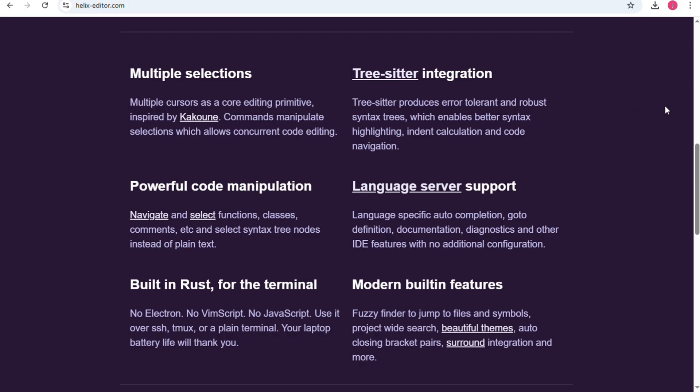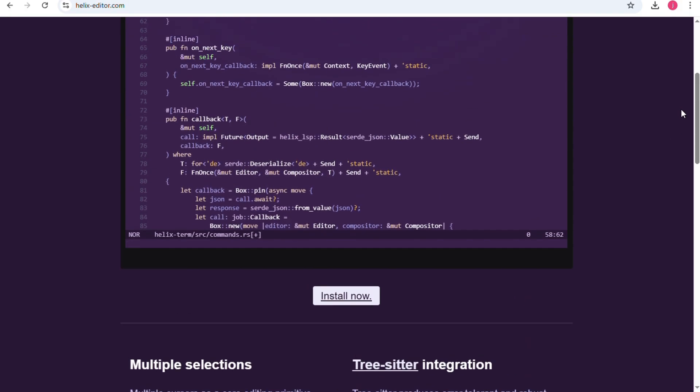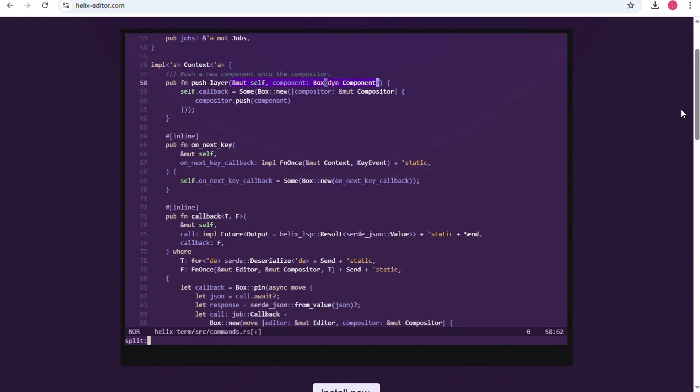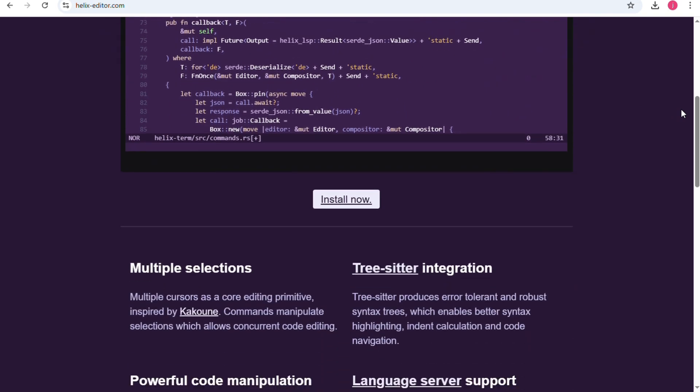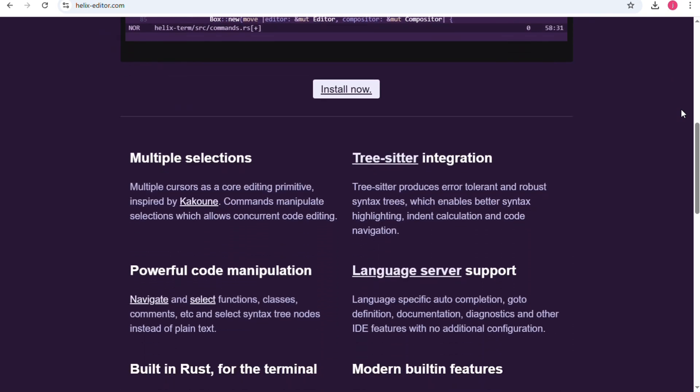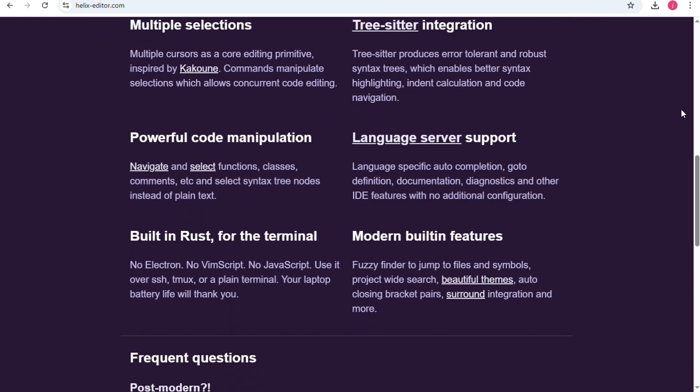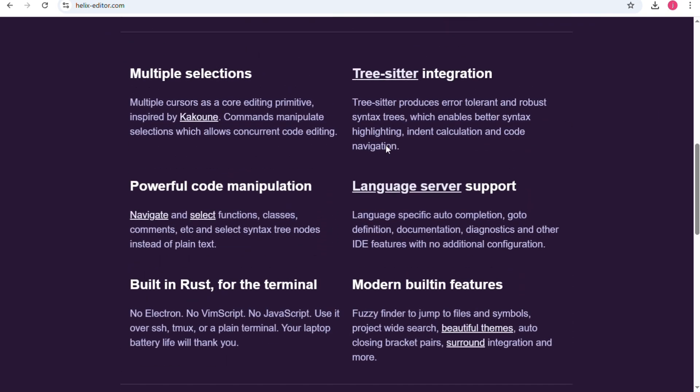On the other hand, Helix is a newer editor that tries to give you a great experience right out of the box. Unlike NeoVim, you don't need to install a lot of plugins to get features like syntax highlighting, language support or modern editing tools.